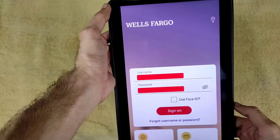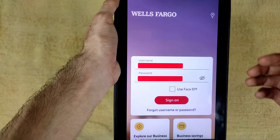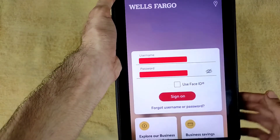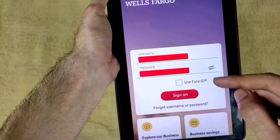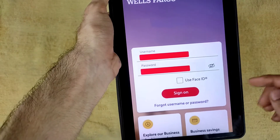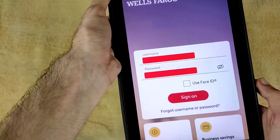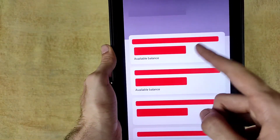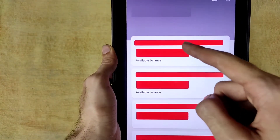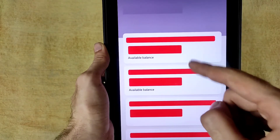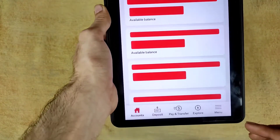Open the application and you will see this interface. You will be asked to input your username and password. Enter all your details and then tap on Sign On. All your account information will be available here — I have hidden my information due to privacy.